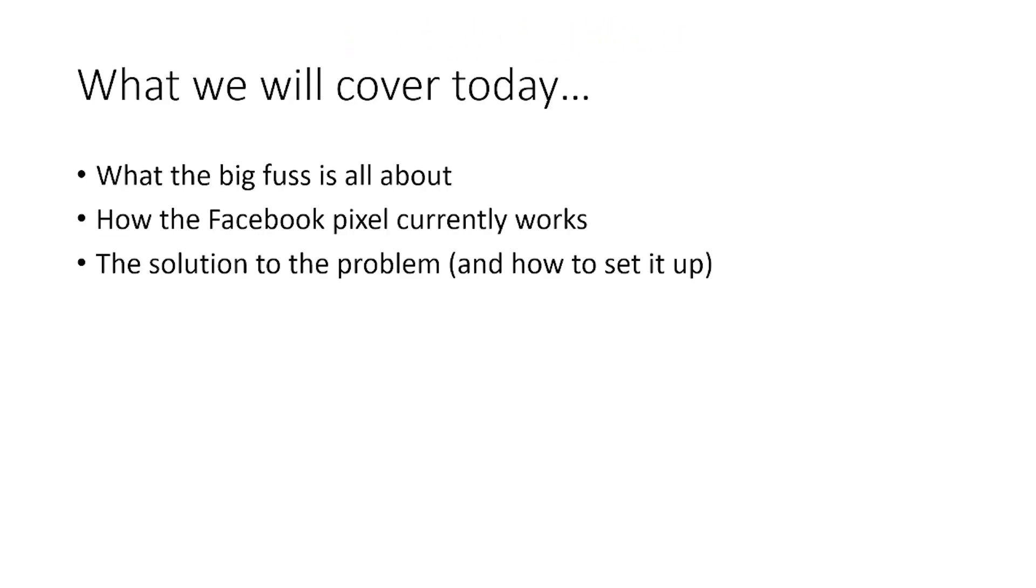So today, what we're going to cover, we're going to talk about the big fuss, what it's all about. You've probably read some news articles, and there's lots of drama around this topic at the moment, but I just want you to know that you can relax. The problem is not as big as people are making out, and I think the problem largely stems from a bit of a misunderstanding about the technical realities of what's actually happening here.